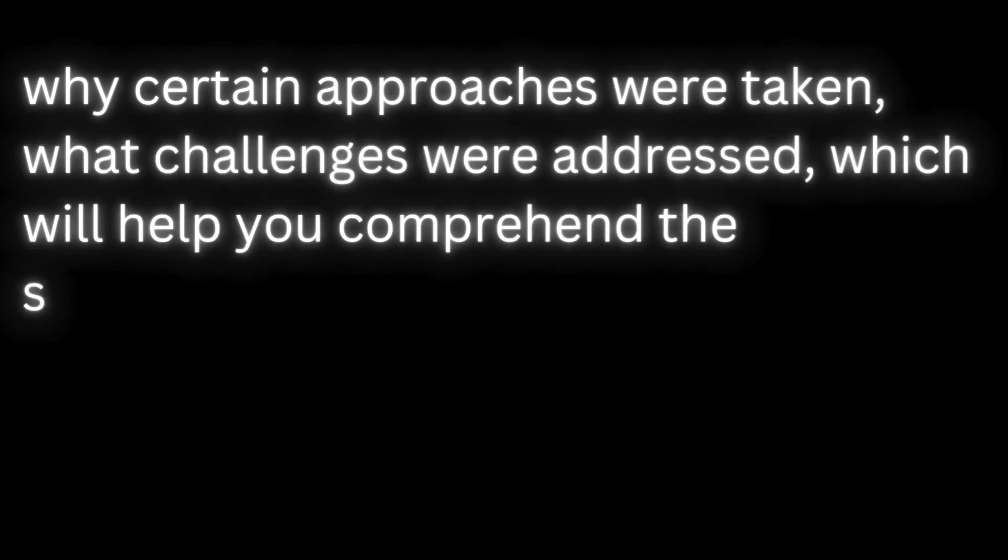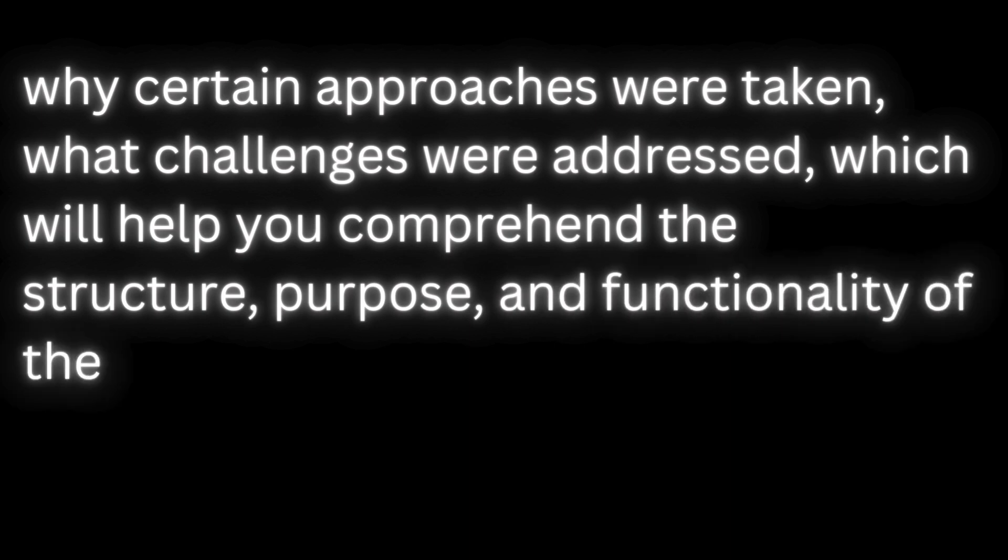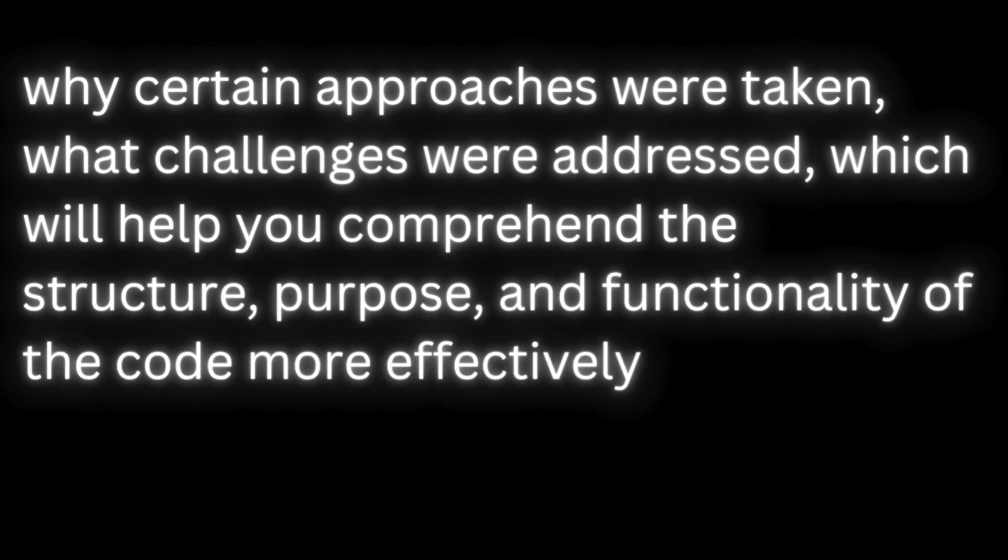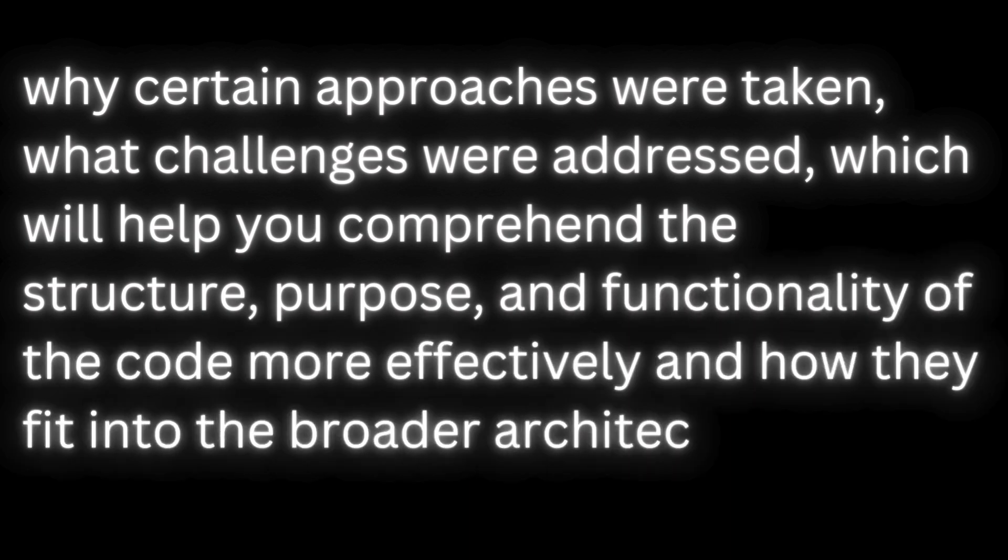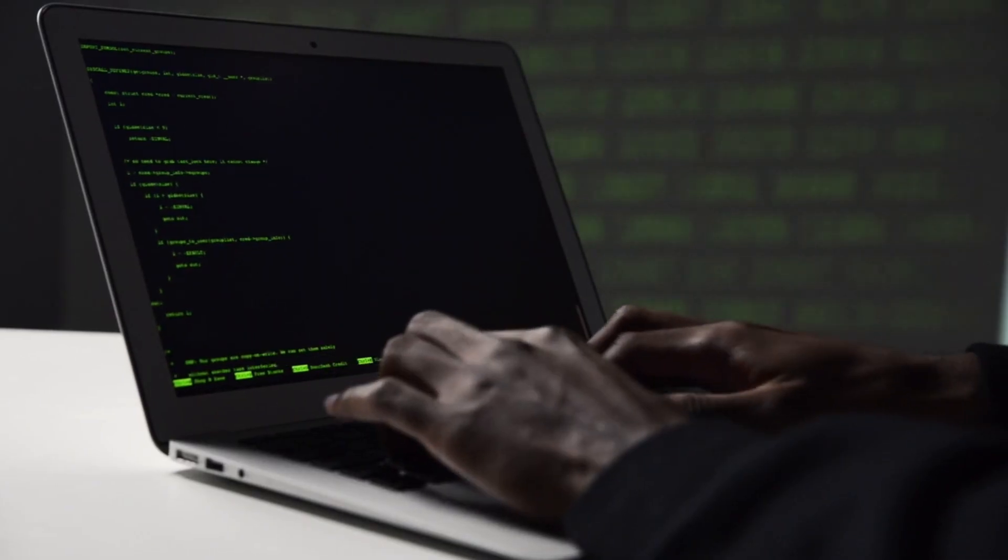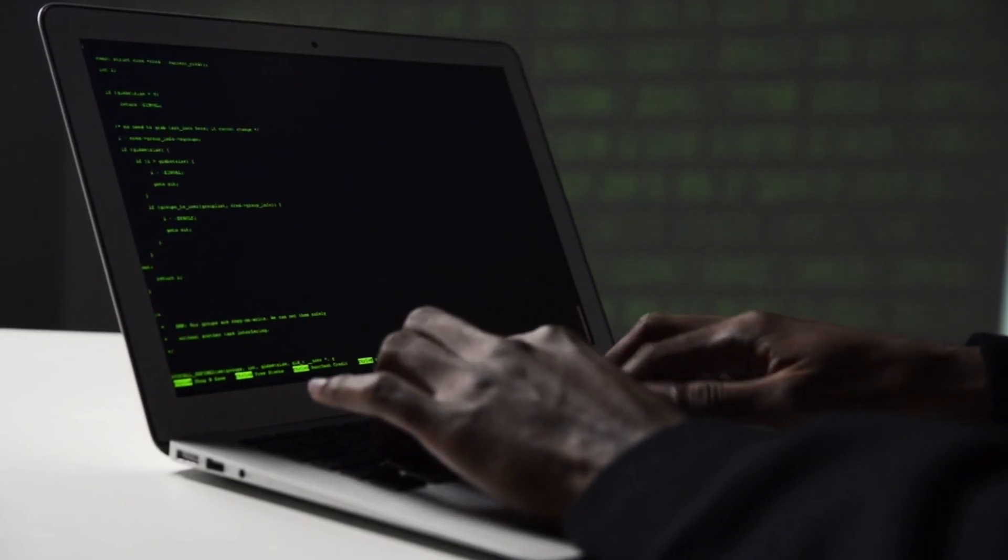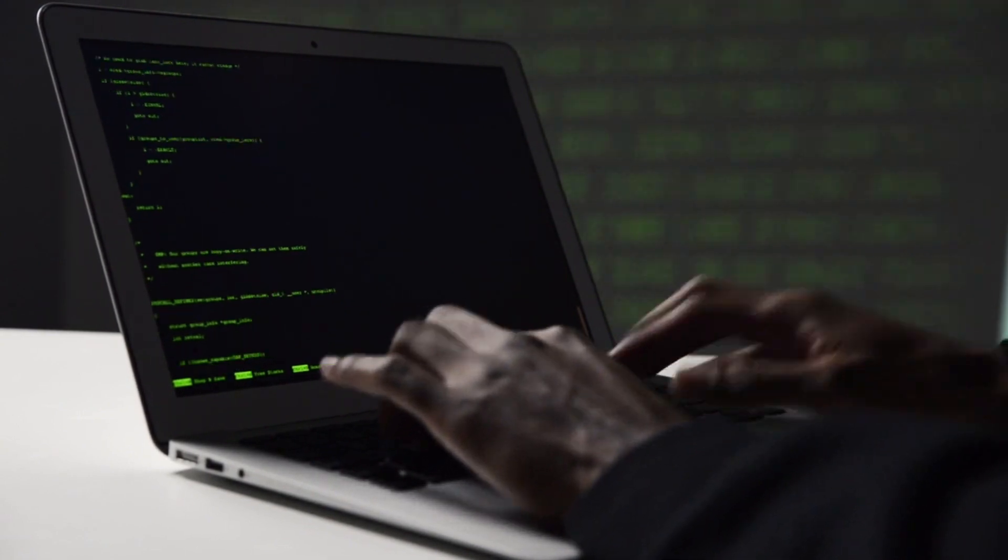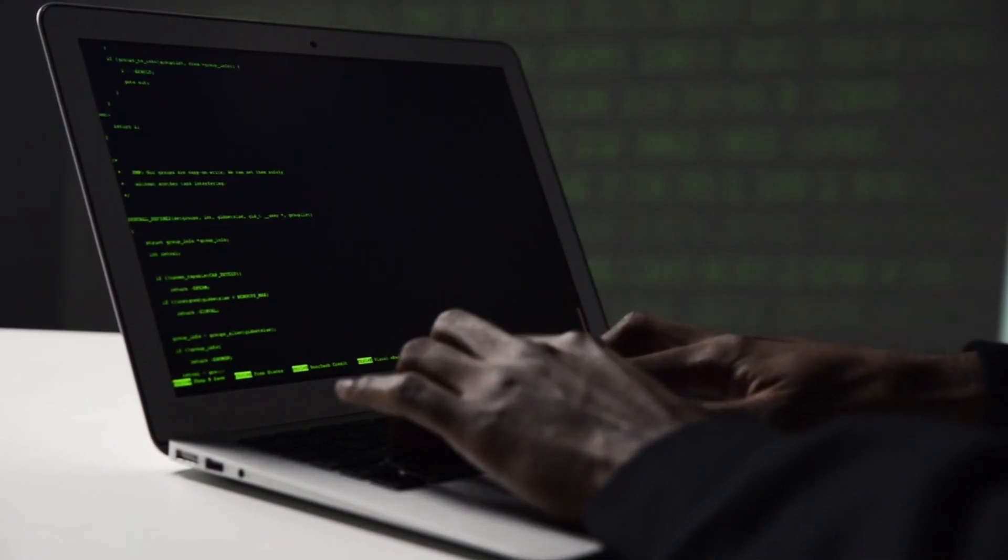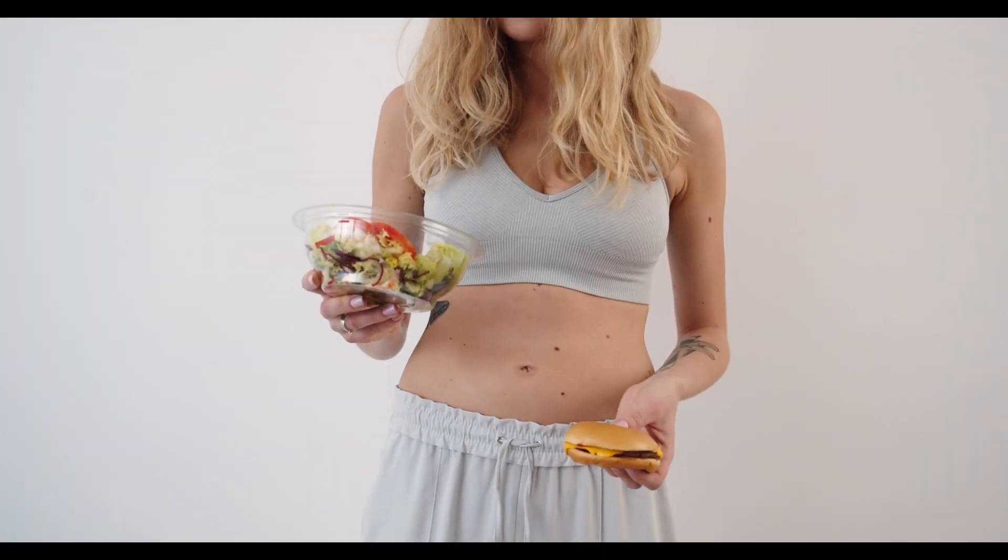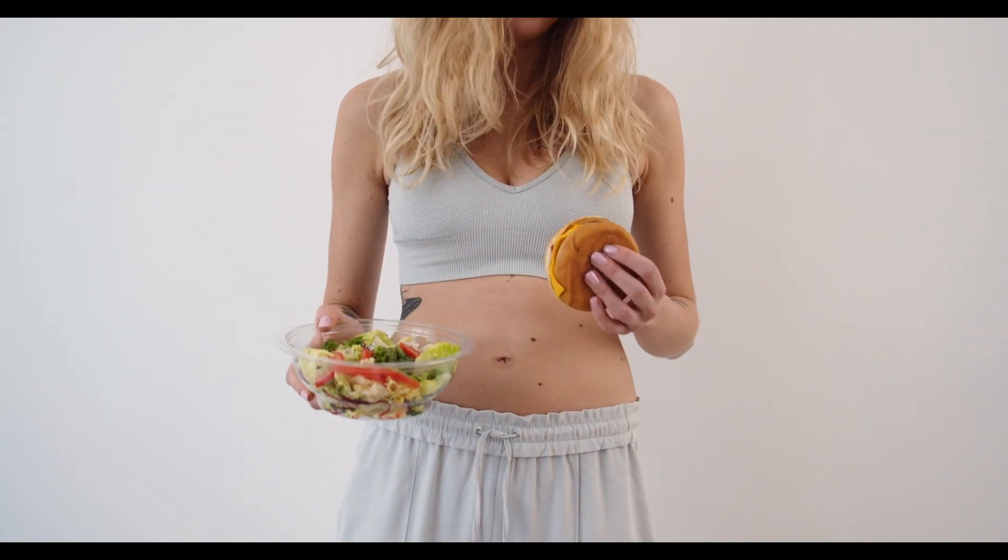why certain approaches were taken, what challenges were addressed, which will help you comprehend the structure, purpose, and functionality of the code more effectively and how they fit into the broader architecture. This practice is invaluable for unraveling complex codebases and preserving the context behind key implementation choices. Both can be done in appropriate situations.